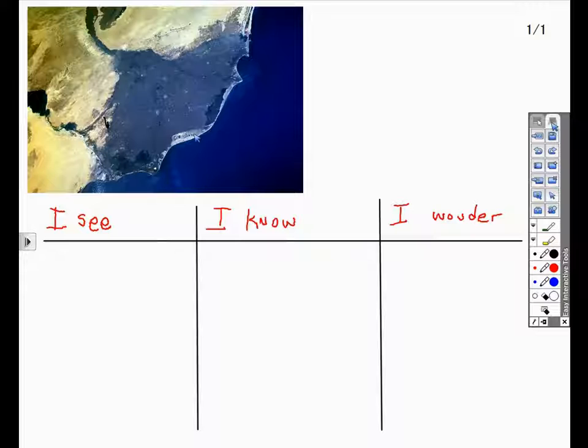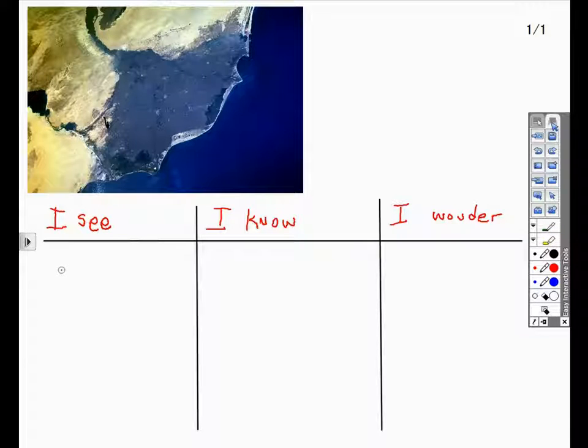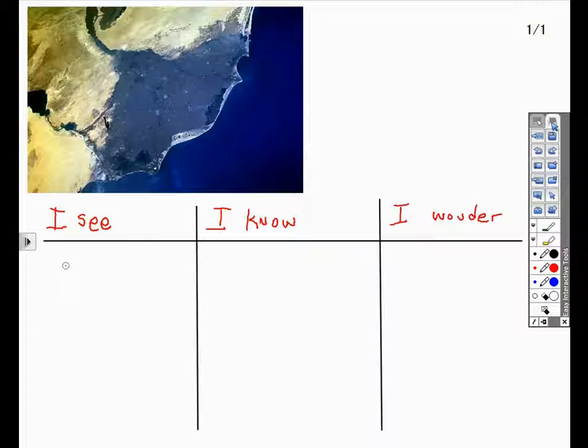In this example, I have an image that I want to use to introduce the next unit for my students. To activate prior knowledge, I ask my students to identify what they see. Once the students have either discussed or written down what they see, I ask them what they know or what they can identify in this image.